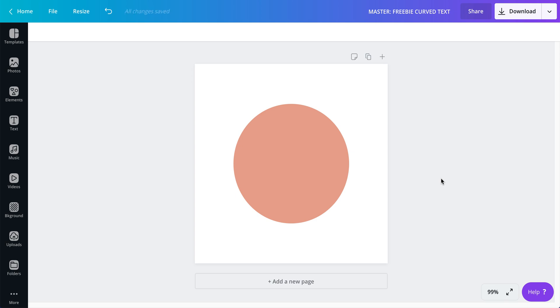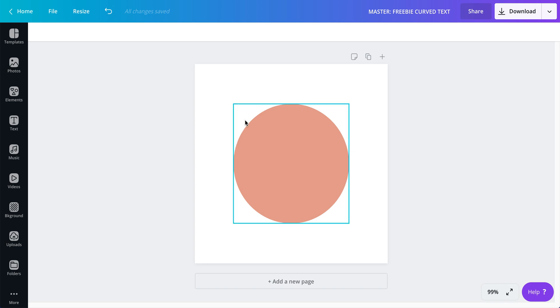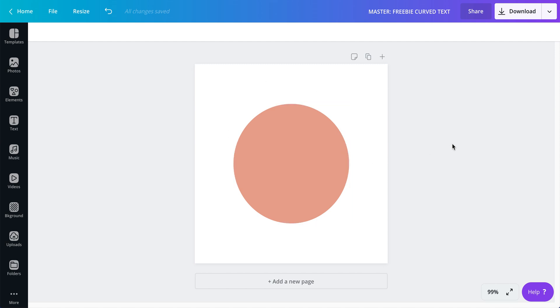It's right in the center of the canvas and that would be step number one because what this is going to do is it will allow me to place text all around the top half of the circle.